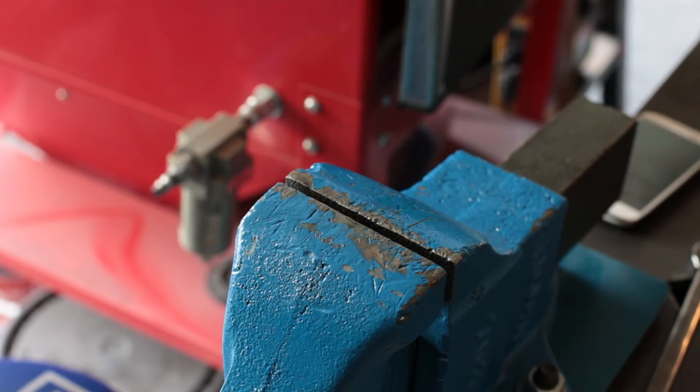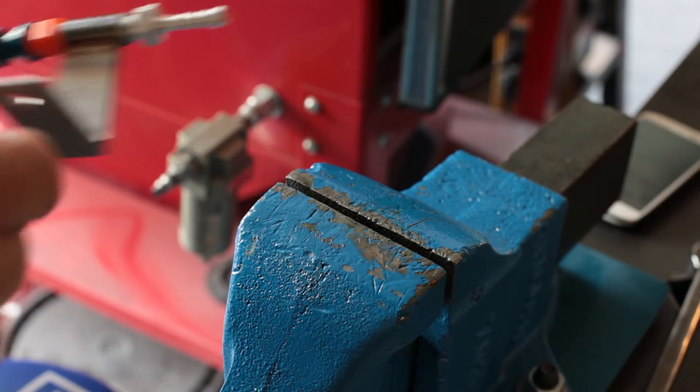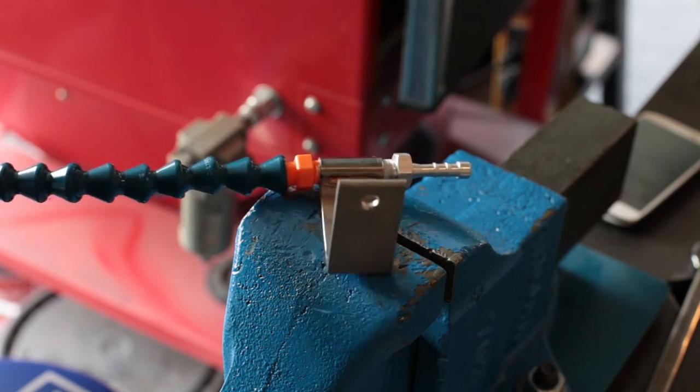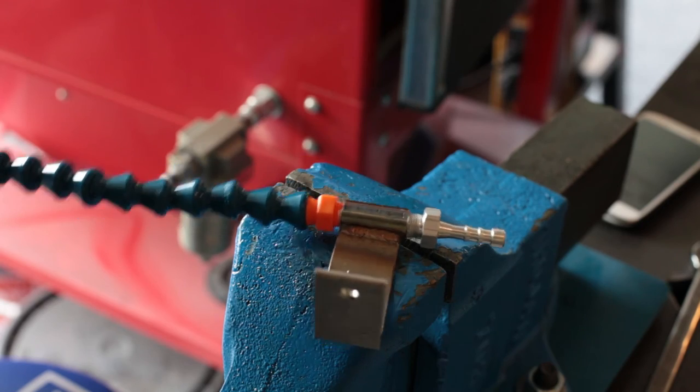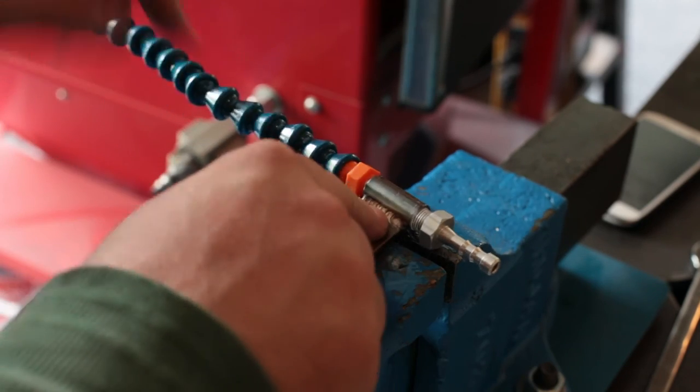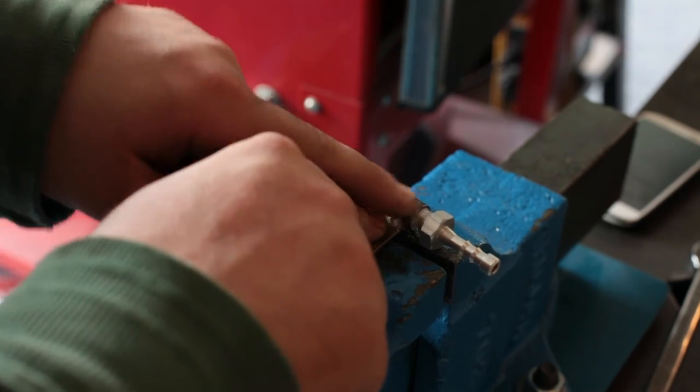Alright, so real quick, just as a summary kind of, I've got the bracket I've made with the MPT fitting on it.